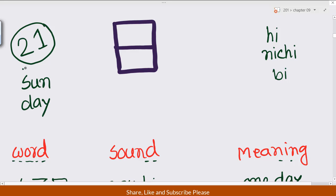Kanji number 21. This kanji has two meanings: one is 'sun' and another is 'day.' So sun and day — that means Sunday in the case of sun and day. Sunday, Monday — number 12 in the case of day.